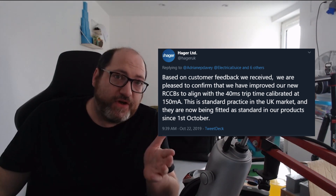Hager have received more and more complaints about this issue because it's been very frustrating and confusing for electricians. So what they have just recently done is announced on Twitter — and I'll read it here — 'Based on customer feedback we've received, we are pleased to confirm that we have improved our new RCCBs to align with the 40 millisecond trip time calibrated at 150 milliamp, which is the way we've always been familiar with. This is standard practice in the UK market.' They're now fitted to this standard from the first of October.